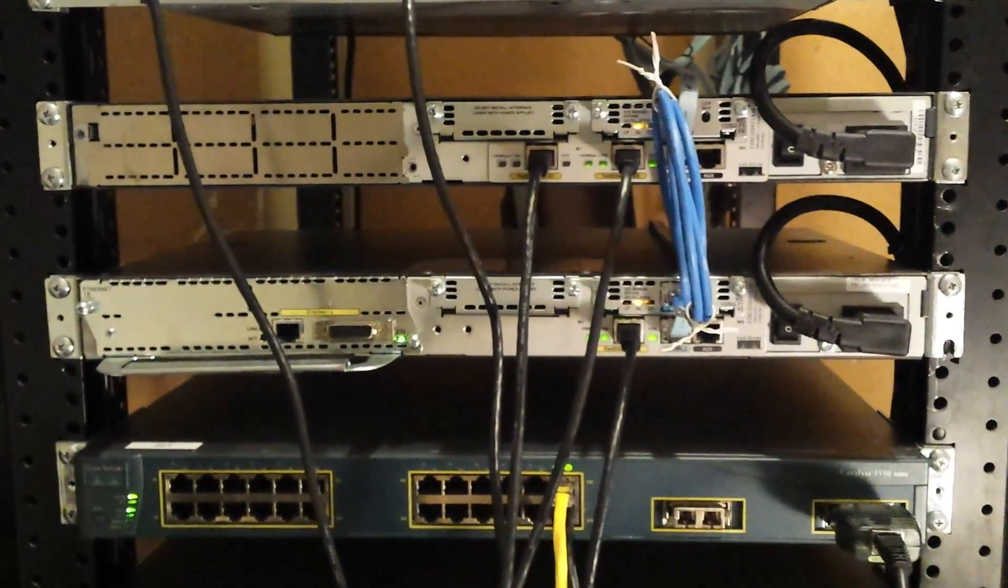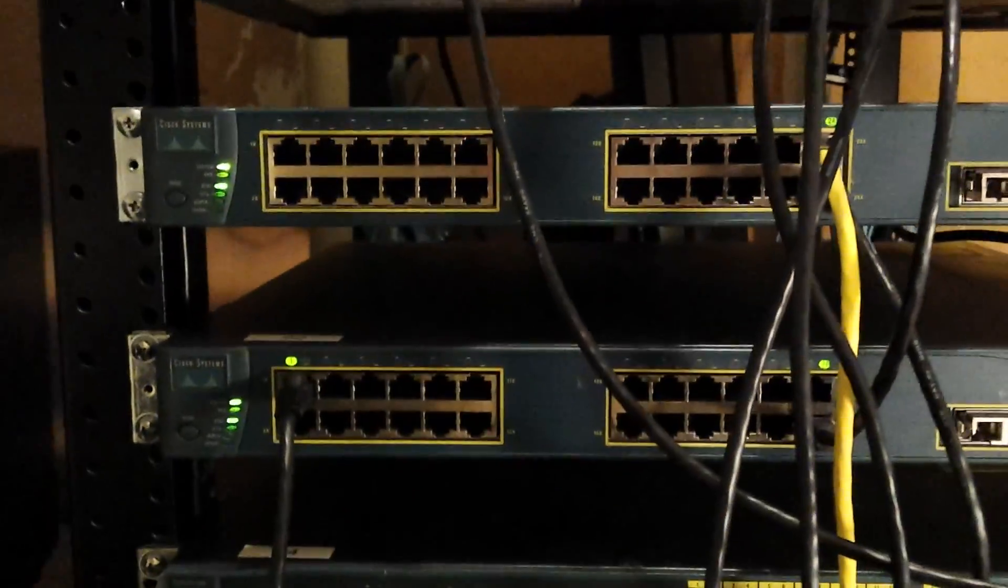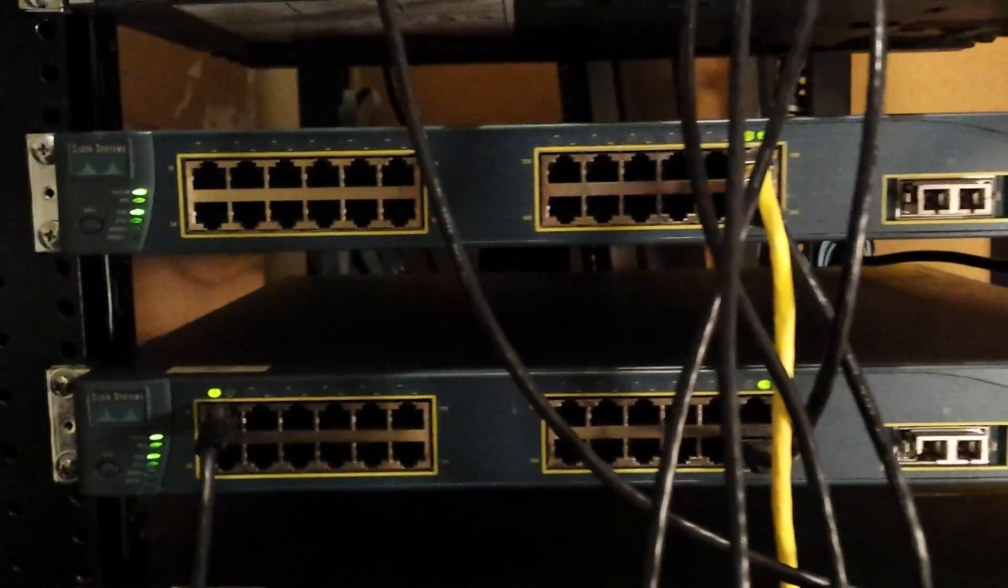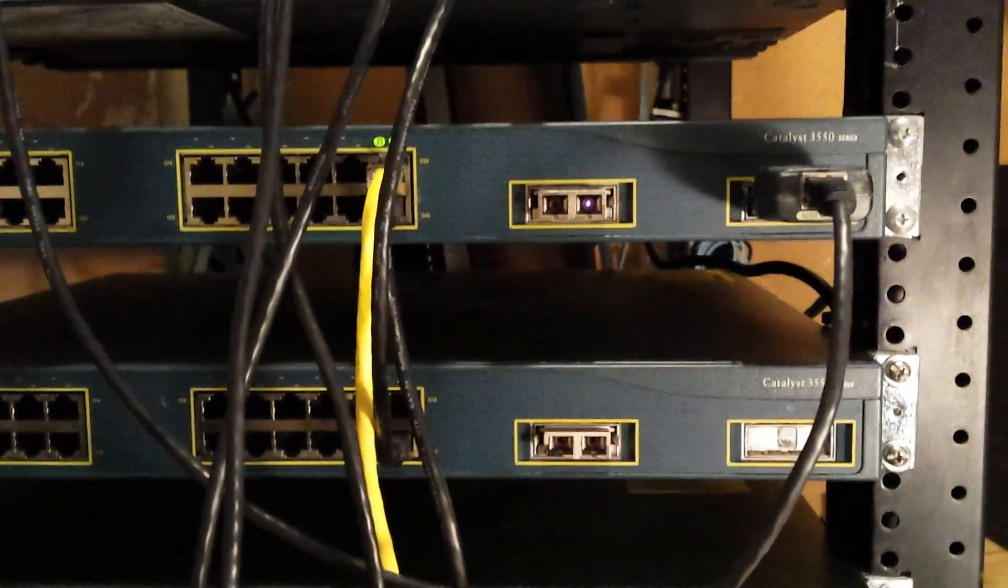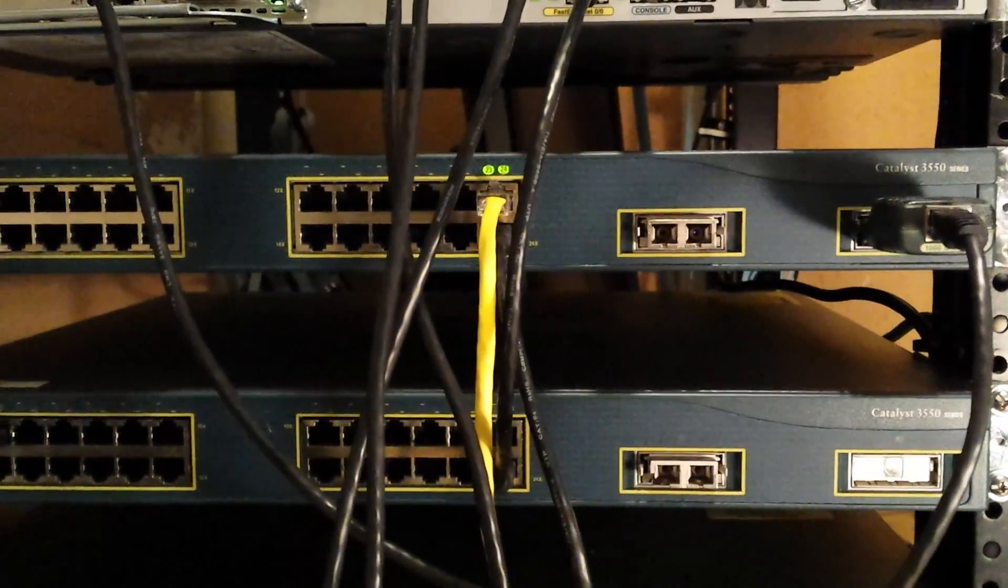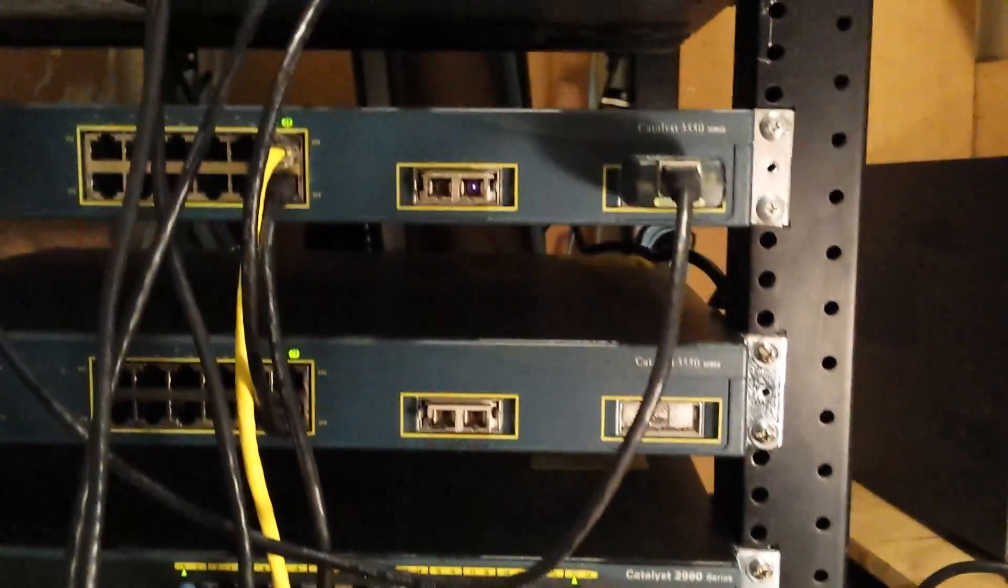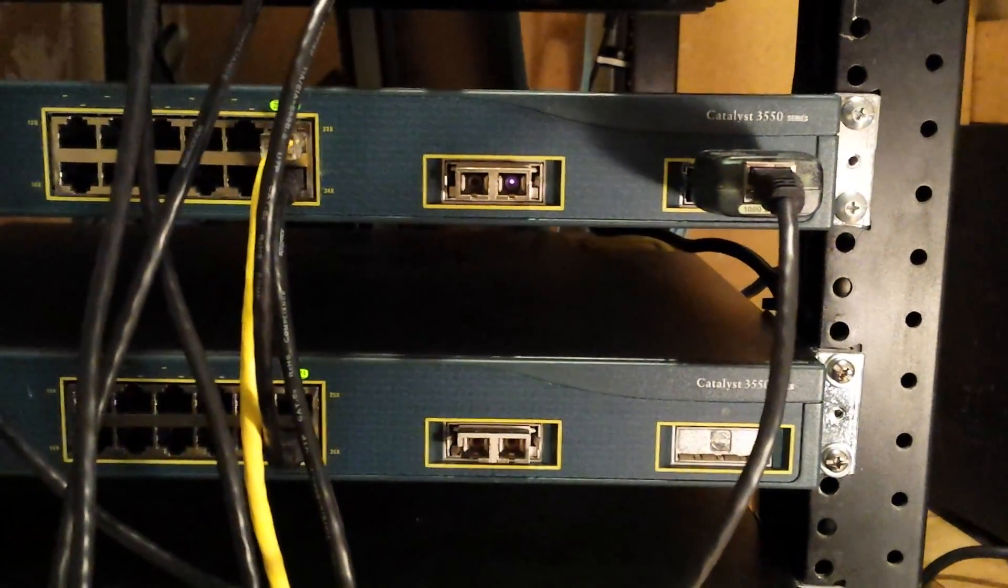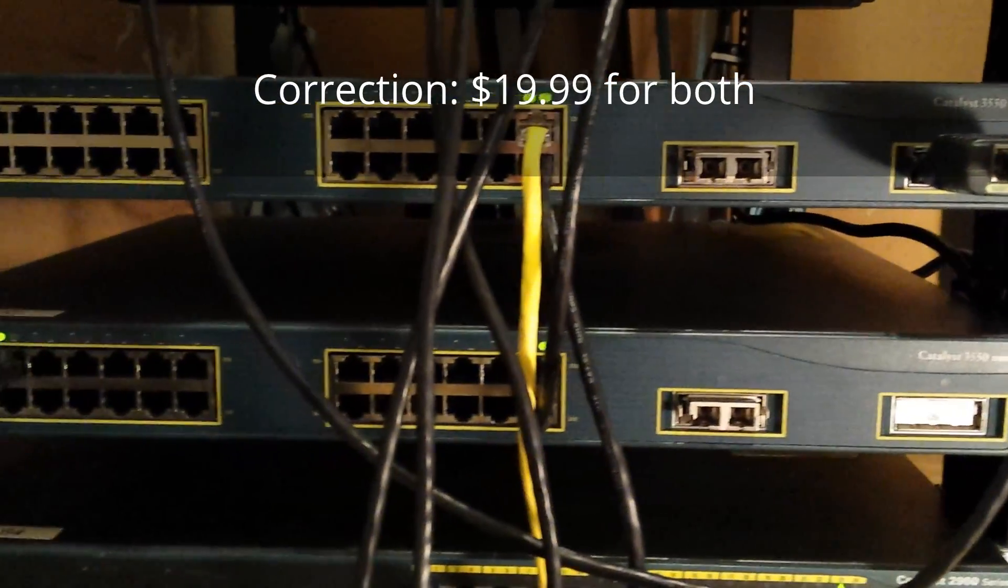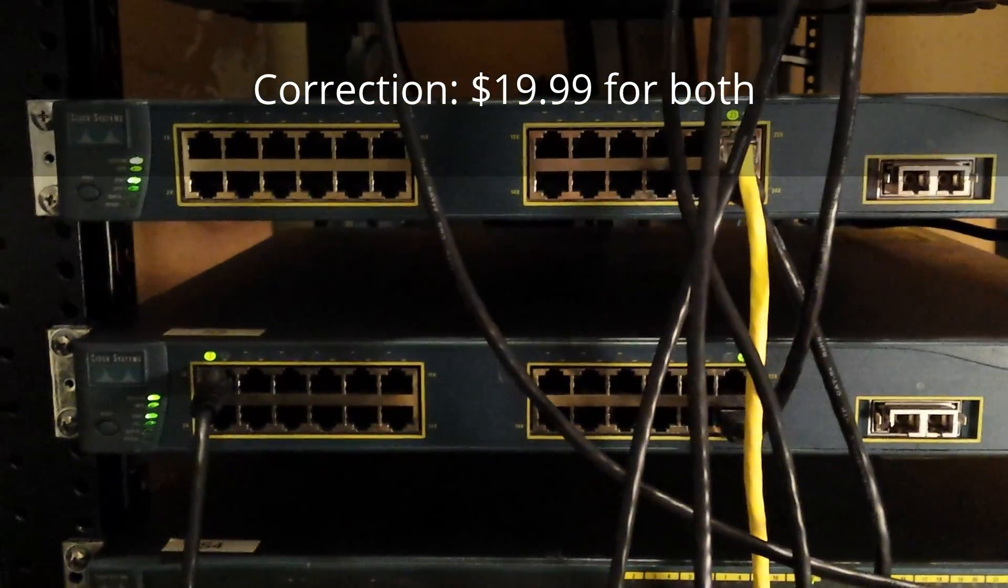And then I have two of these fellas right here, the 3550 switches. One of them came with the two fiber, wow that's shining directly in here. One of them came with two fiber GBICs and these actually I got together for $45 on eBay.